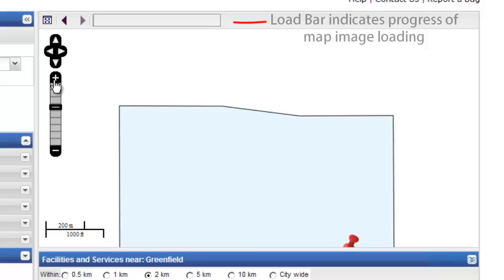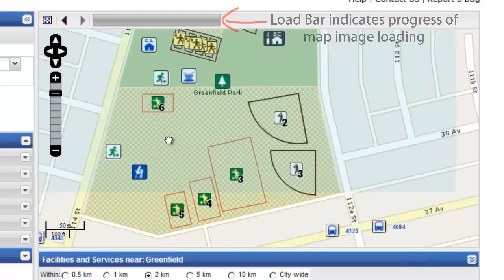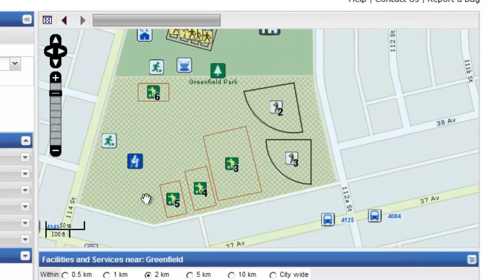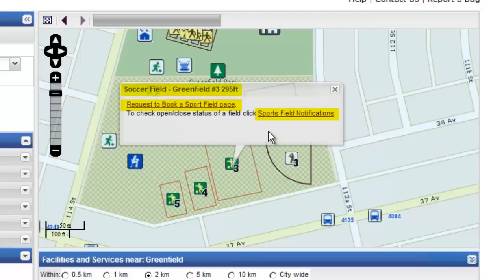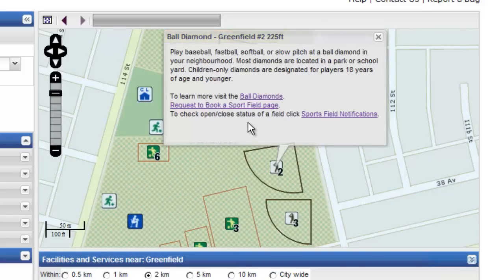By increasing your zoom level, it will show you details about the contents of that park. There are outlines of various types of fields within the park — the fields are numbered. For example, this shows soccer fields 3, 4, and 5. Select the icon to view more information about a specific field. You can also mouse over the icon to view the size; this ball diamond is 225 feet. Click this link to visit the sports field booking page where you can request to book this field.